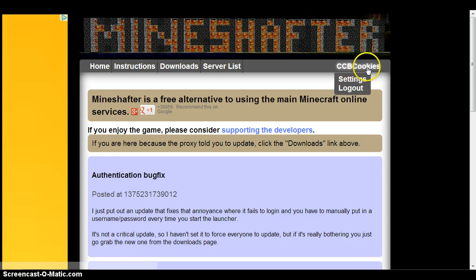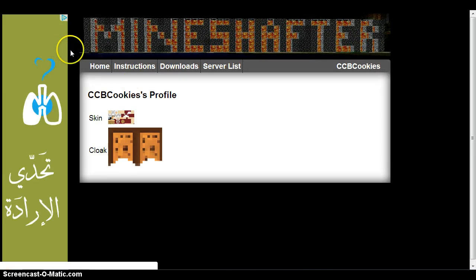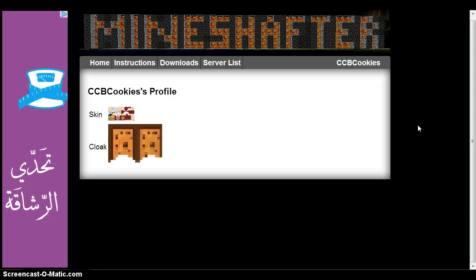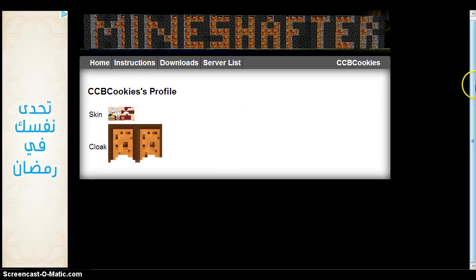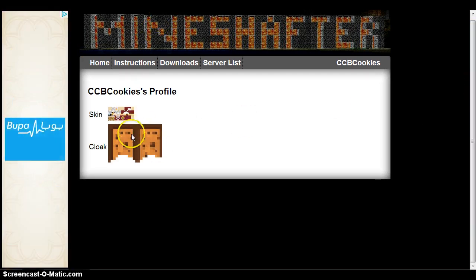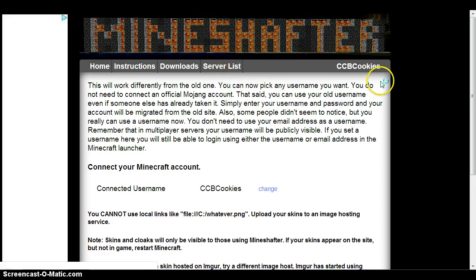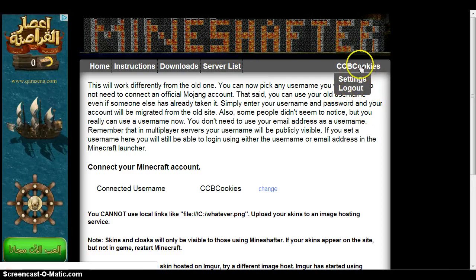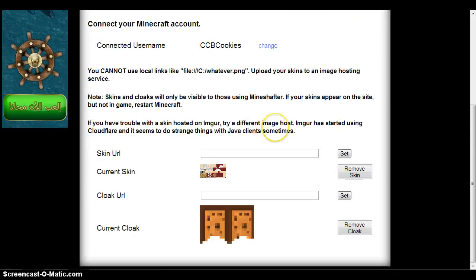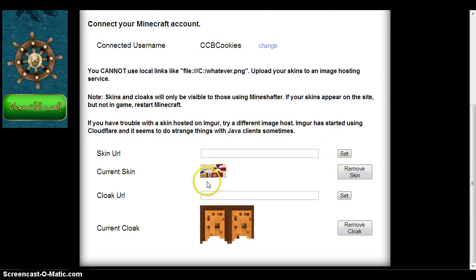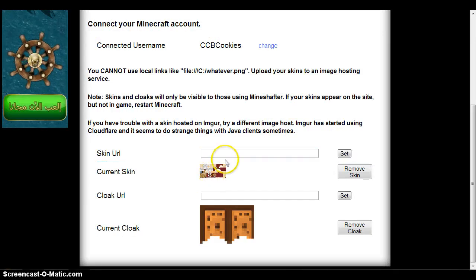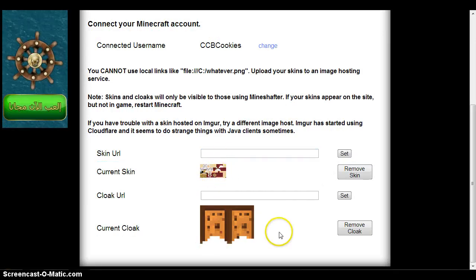First of all, you need a MineChapter account. You click here to login — since I already have an account I'll just log in. Here you can see your skin and your cloak. Now you have to go to Settings — sorry, I just clicked the name — you should go to Settings.